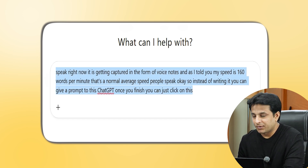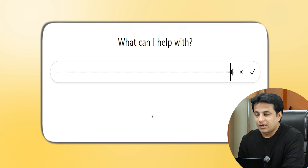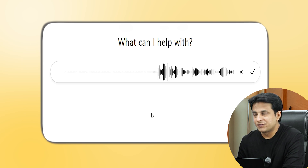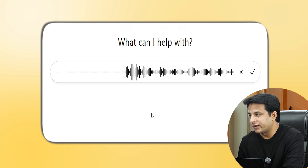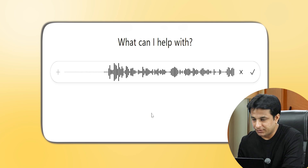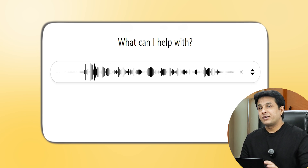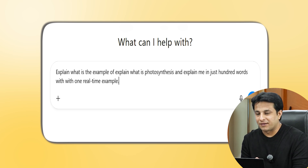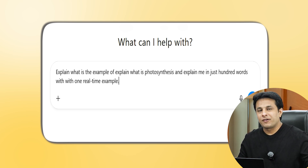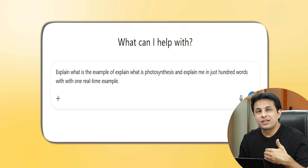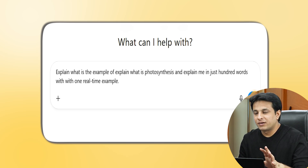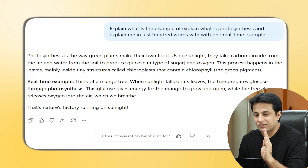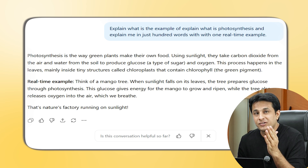Let's try one example. I'll speak: 'Explain what is photosynthesis and explain it to me in just 100 words with one real-time example.' Even if I do not know the spelling of photosynthesis, it has still typed and given me the answer. So for whichever difficult words you have, you can just keep on speaking and it will convert into text. You can see it is giving a response in a faster way.